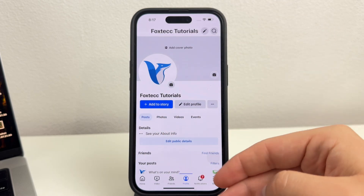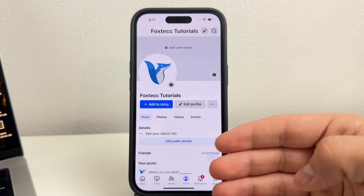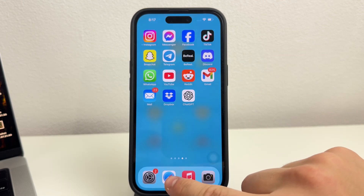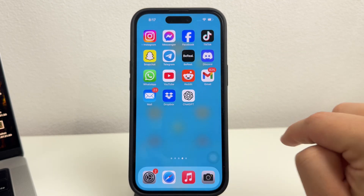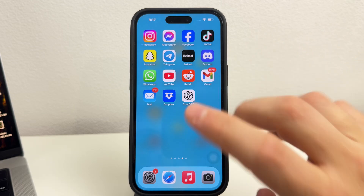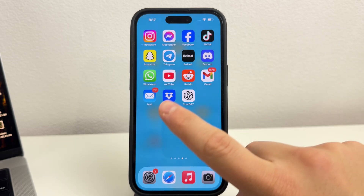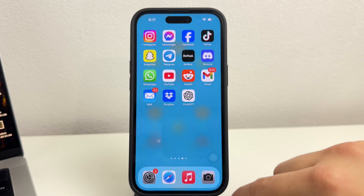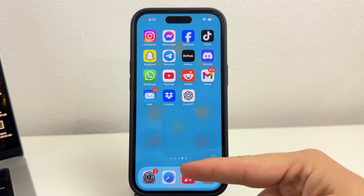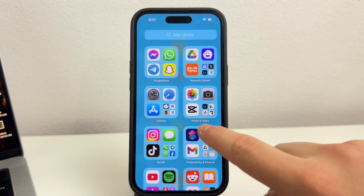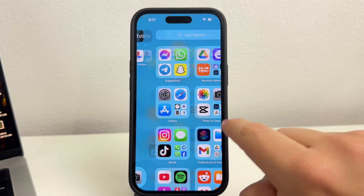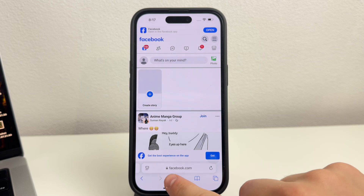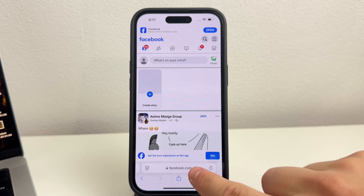Instead, what I want you to know about is using the web browser to access the very same Facebook account — this does the trick and is going to preserve the engagement. You need to open up Safari, or perhaps Chrome if you prefer it more, and log in through facebook.com.